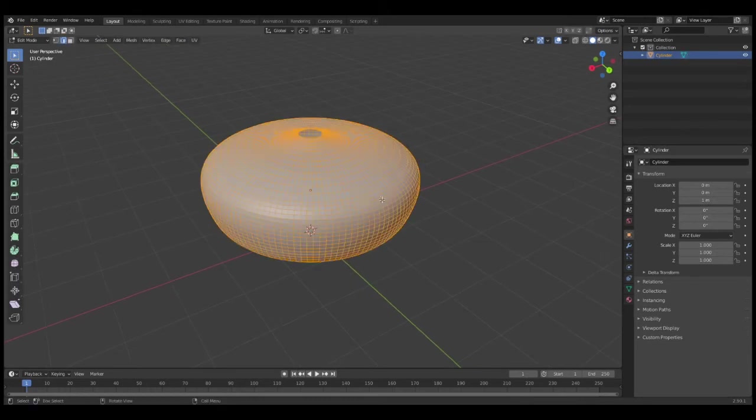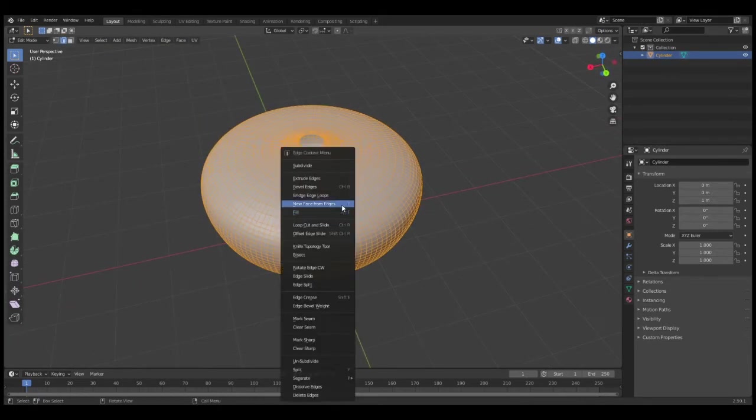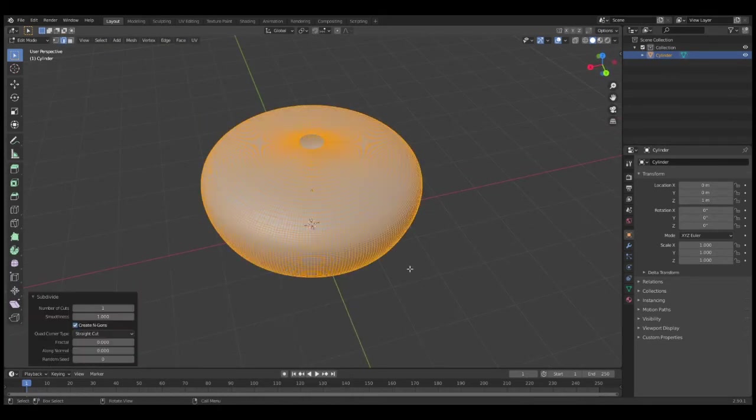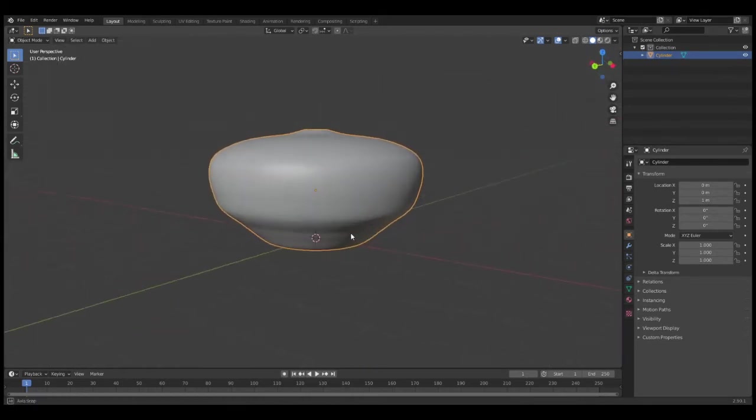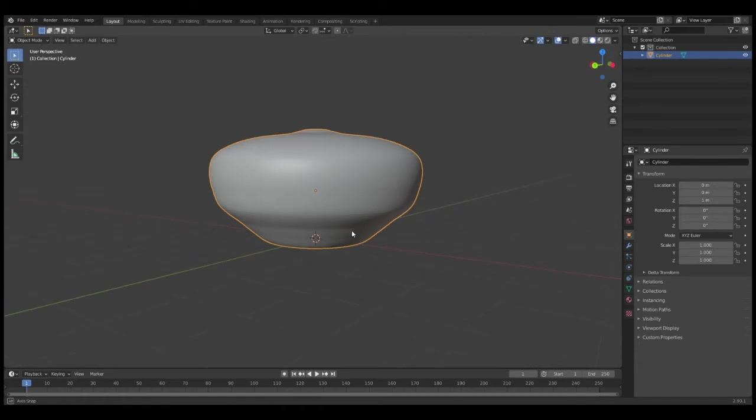I'm going to do it one more time—go back into Edit Mode, right-click Subdivide again. You can see it's looking really smooth now. The more times you do this, the more it'll slow down your computer, so don't do it too much.